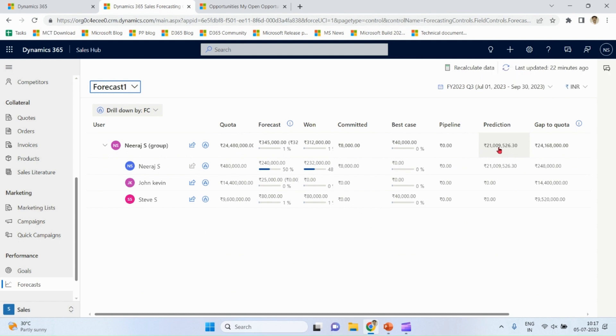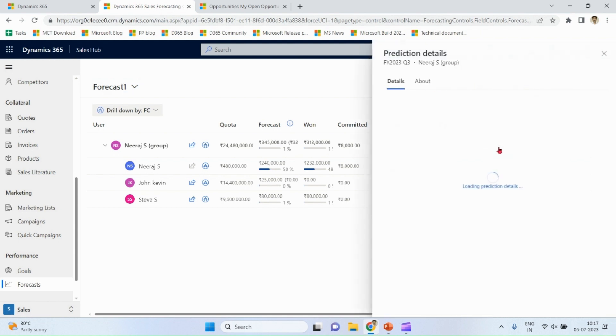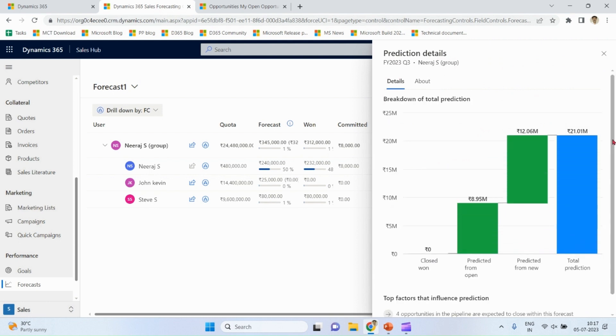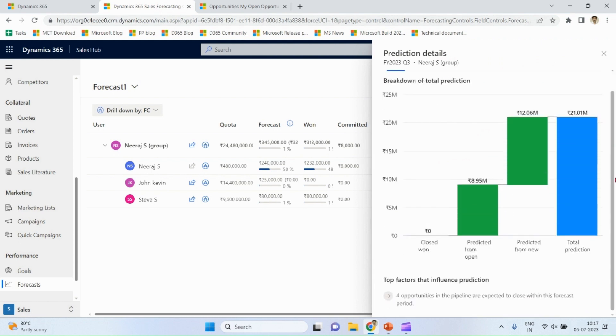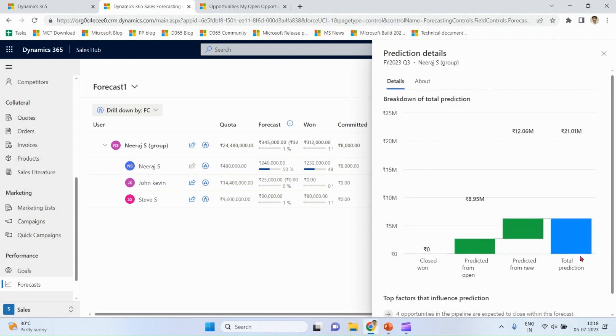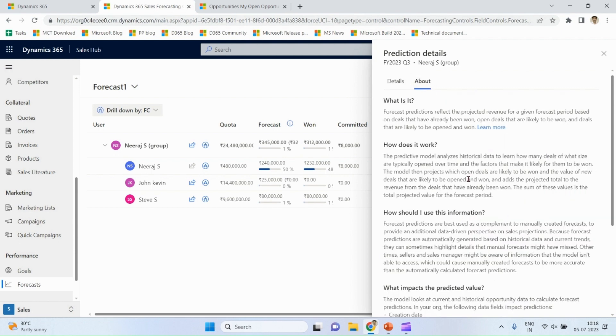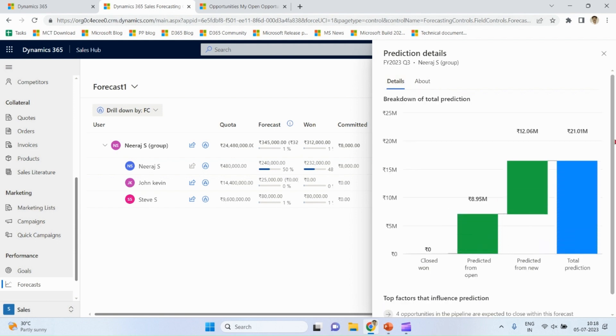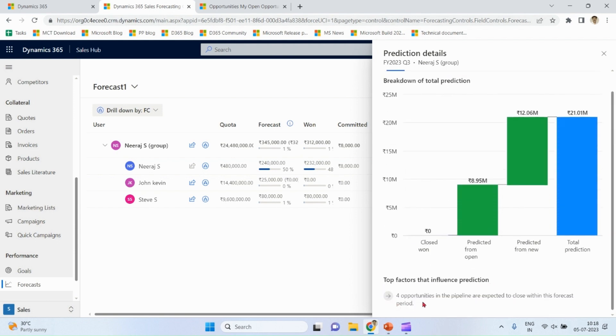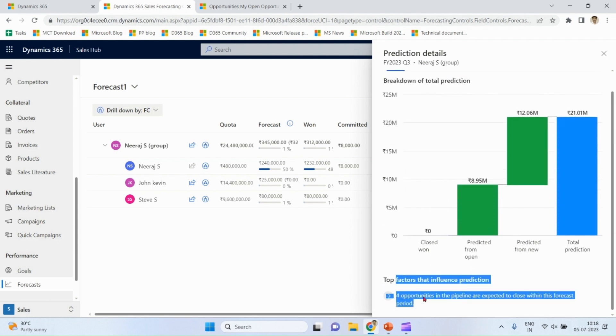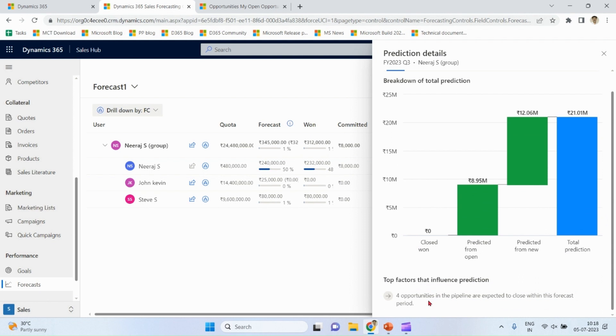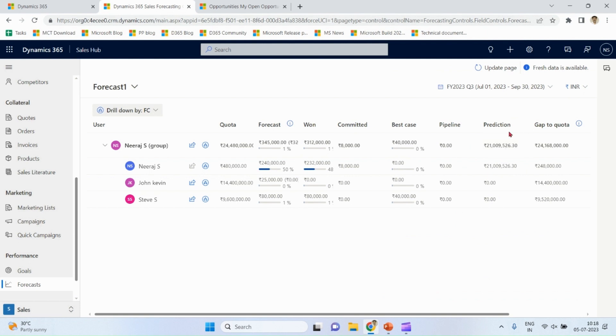Prediction value comes based on your historical data of opportunities. More data, more accurate data, that is prediction. If I click on prediction, it will show me prediction from open opportunities, prediction from new, and local prediction. Logic behind machine learning model is not exposed to end users, but you can read about segment how it gets generated and what are top factors which influence this value.